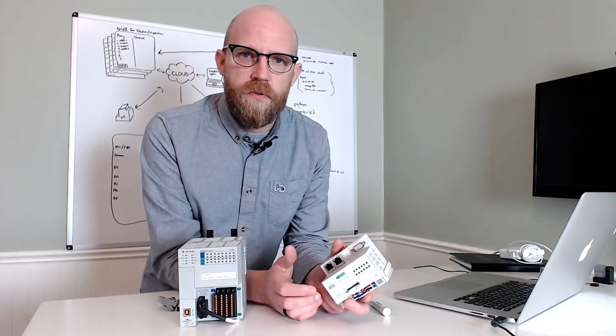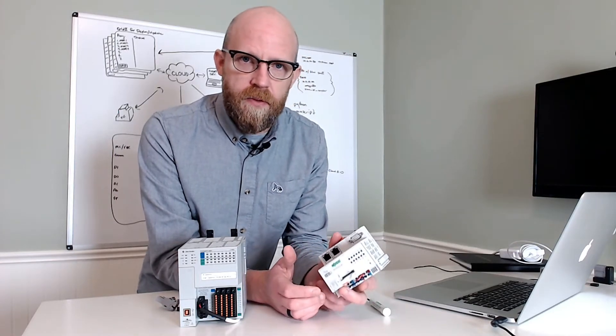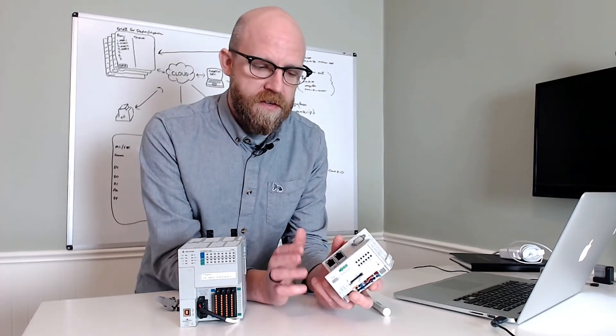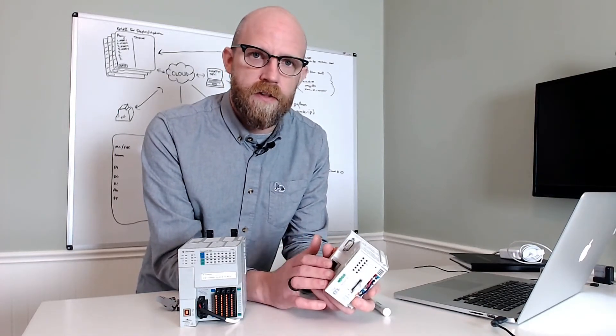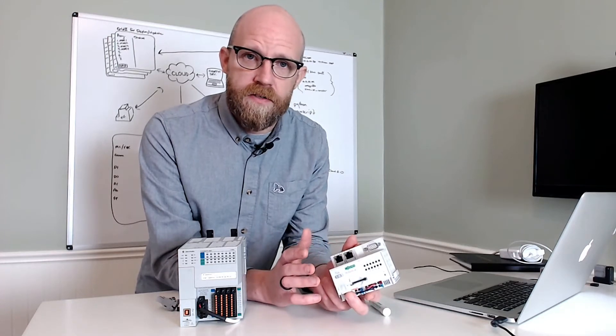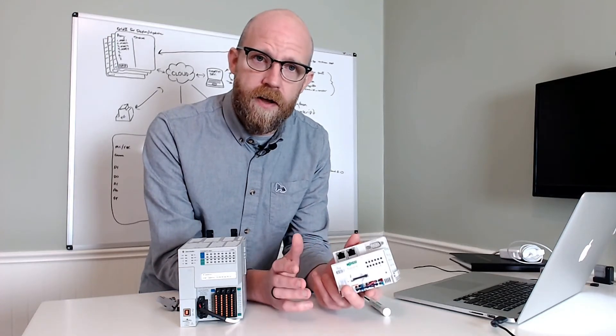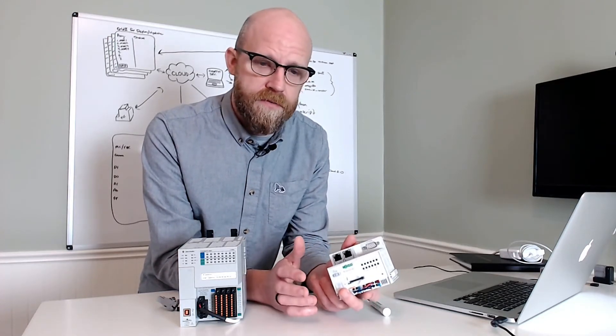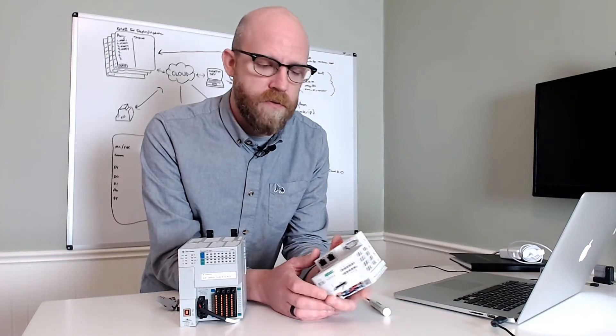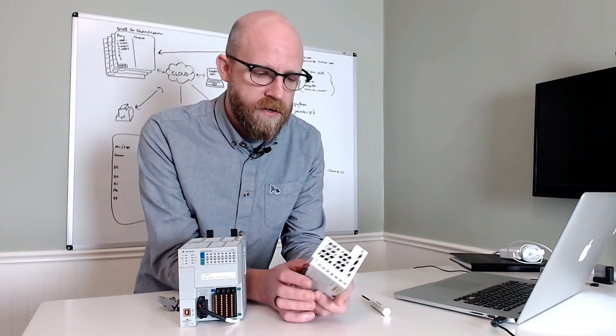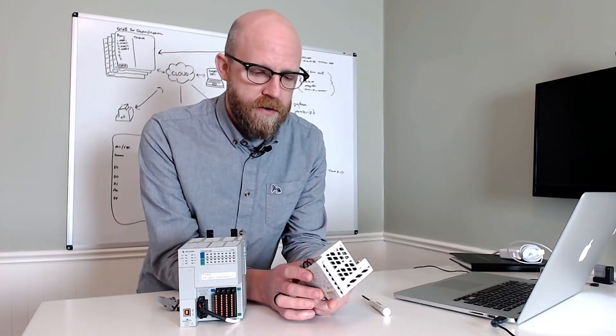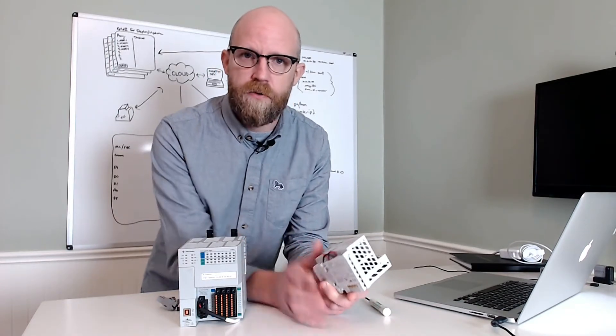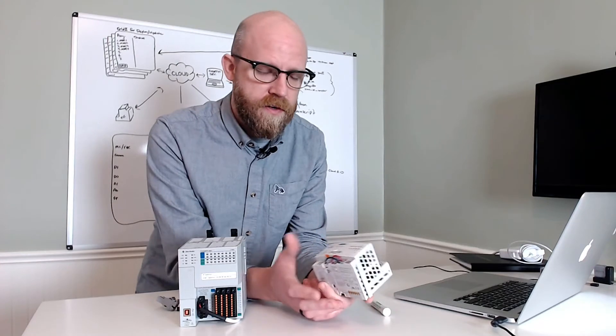A recent update to WAGO's e-cockpit programming software has enabled the WAGO line of PFC products to act as an Ethernet IP adapter. This means that it can communicate with Ethernet IP servers like Rockwell controllers and others.